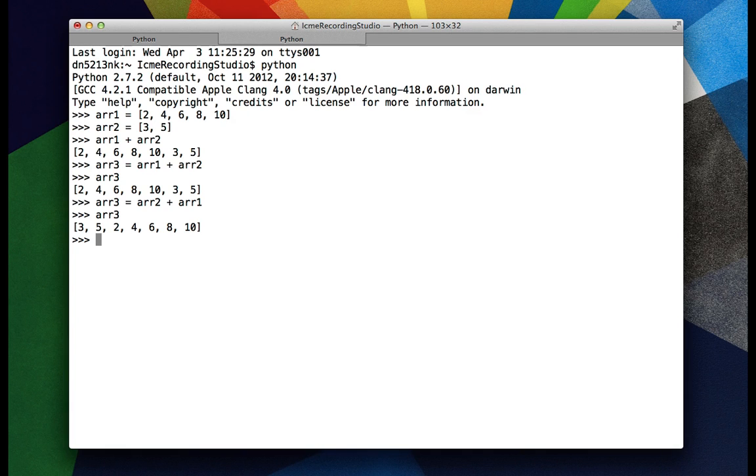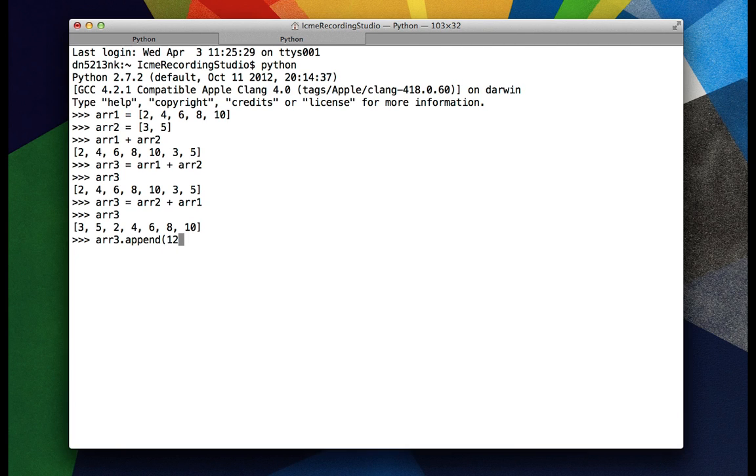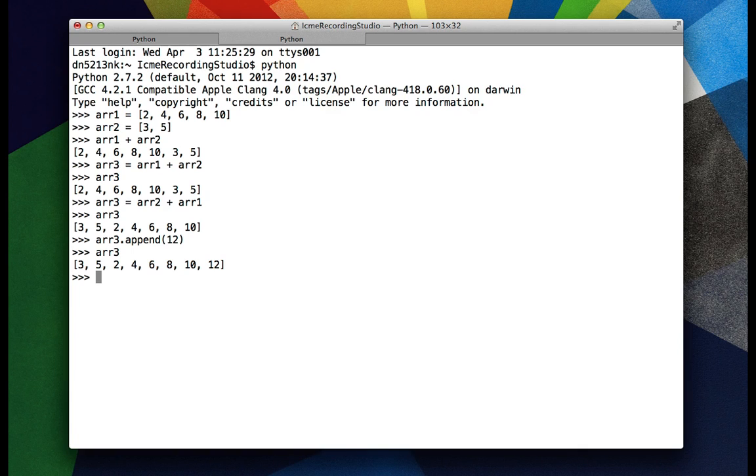So we can also add elements by using the built-in append function. So R3.append 12. In this case, 12 has been added to the end of the list.